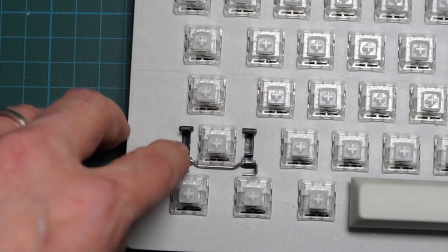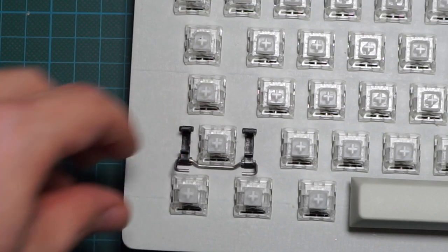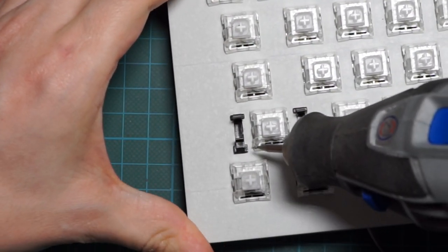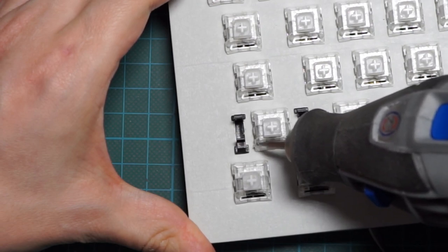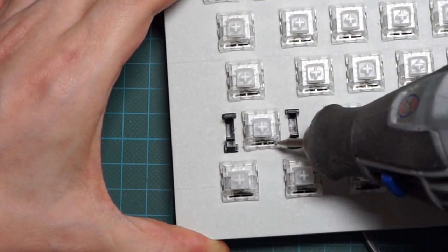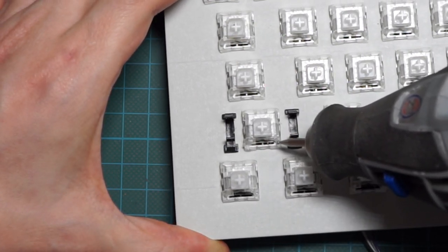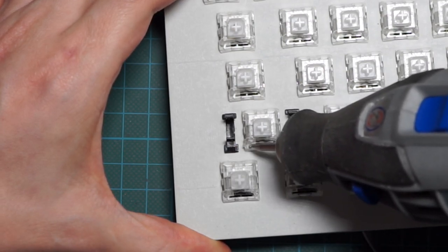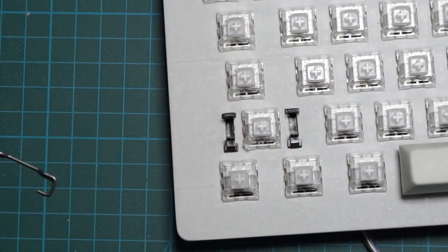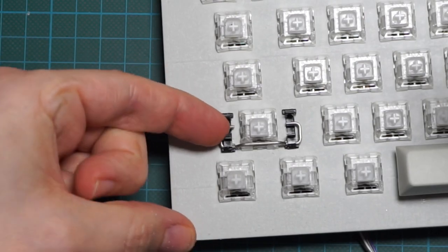I realized that Hakko switches are not 100% compatible with Cherry switches. And I actually had to dremel a small portion of plastic from the sides. But once I've done that, they are perfect.